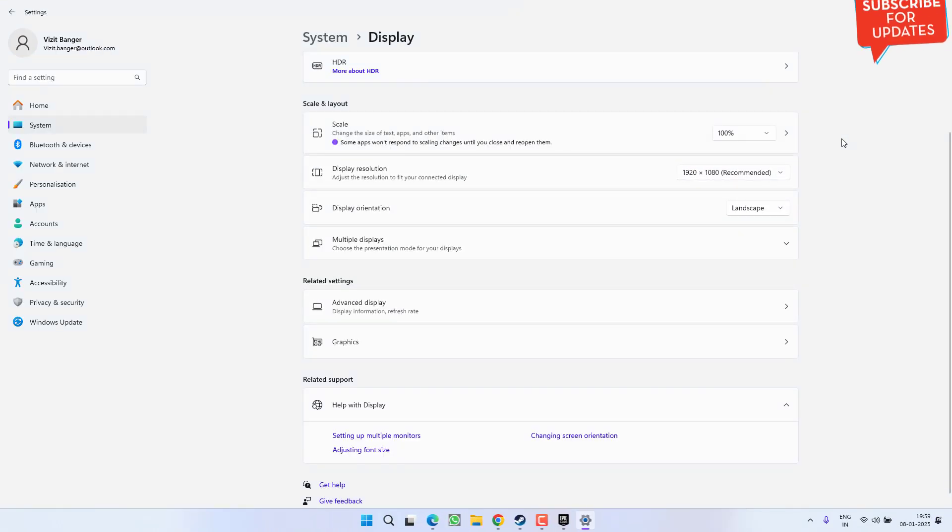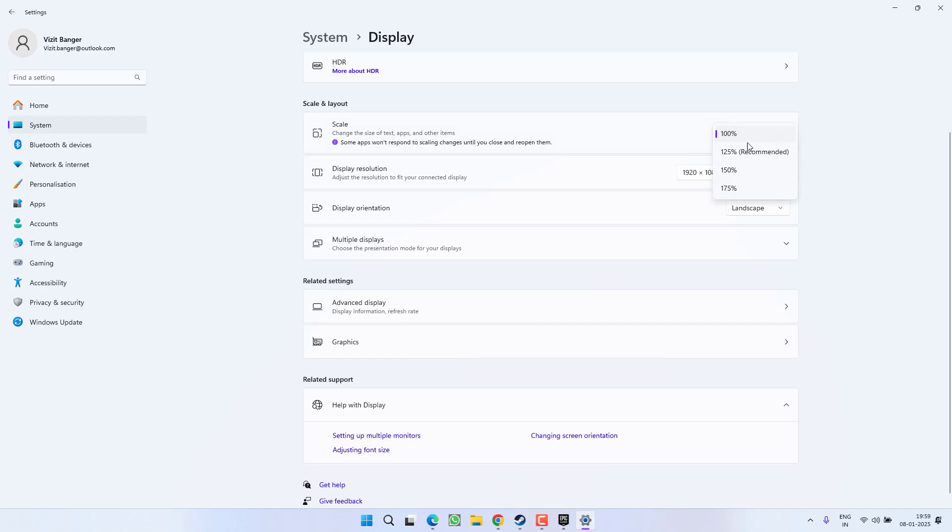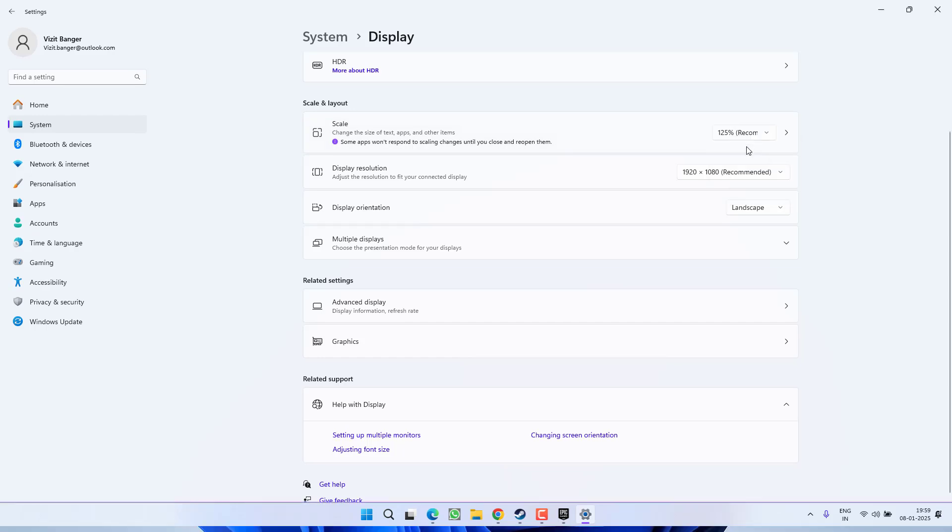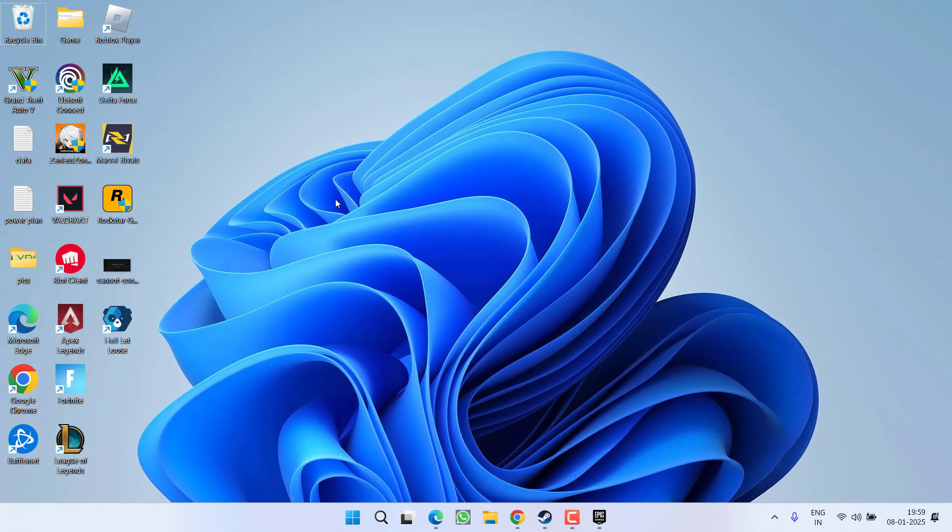Once you have done so, go ahead and relaunch the game. I will go ahead and change it back to 125. So make sure you reduce the scale and then try to launch the game. And nextly is, make sure you have updated your bios.